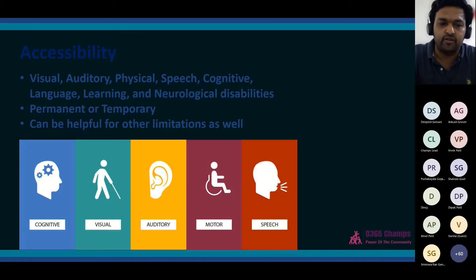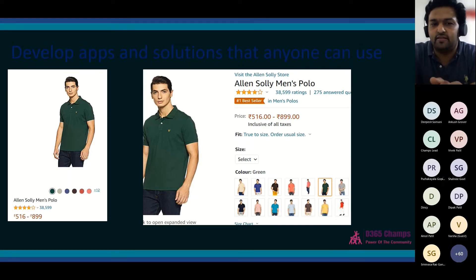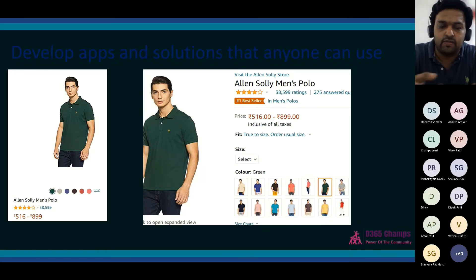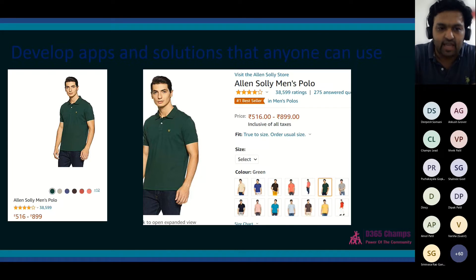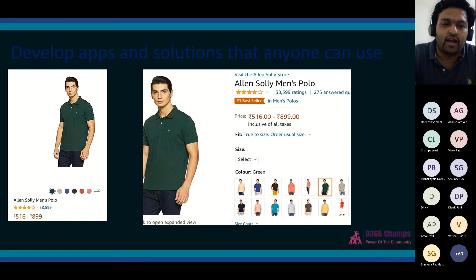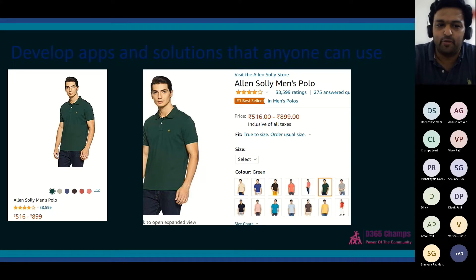Let's see some examples. This is a screenshot from Amazon. If a person with color blindness is searching for this T-shirt — you can see it in green color with different color options. A person with color blindness might be seeing this T-shirt in gray or black, and all the color dots might appear in the same single color. They may not be able to properly select or decide which color they need. But Amazon has given the color option name alongside the swatch, so that people using screen readers or who are color blind can see what color they have selected.